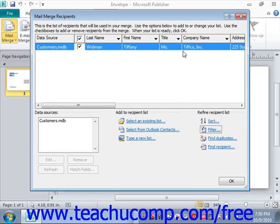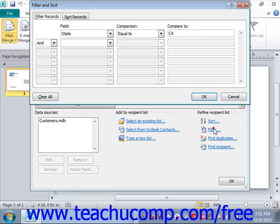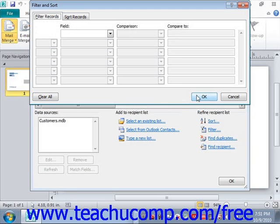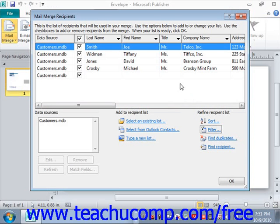Once you've applied either a sort order or a filter to the records in the list, you can clear either setting to display all of the records again. To do this, click either the Sort or the Filter hyperlinks at the bottom of the Mail Merge Recipients dialog box, depending on which you want to remove, to open the Filter and Sort dialog box again. Within this dialog box you can access both tabs, and in both cases all you need to do is click Clear All. Once you've cleared whatever you want to clear, click OK to display all of your records again.